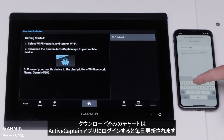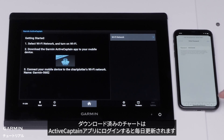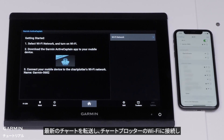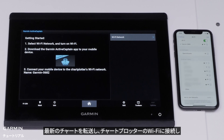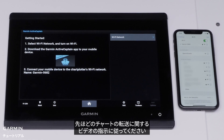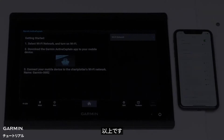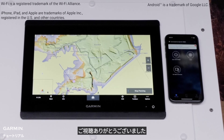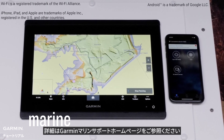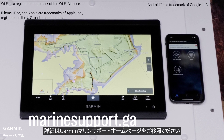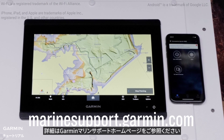Charts downloaded will be updated daily when logged into the ActiveCaptain app. To transfer updated charts, connect your chart plotter's Wi-Fi and follow the instructions earlier in the video on transferring charts. And that's it! Thanks for watching! For more help, please visit MarineSupport.Garmin.com.